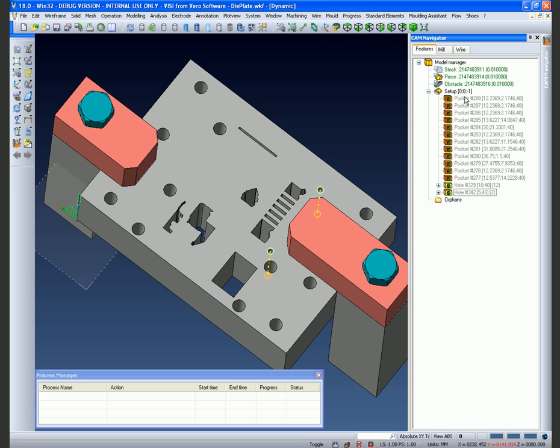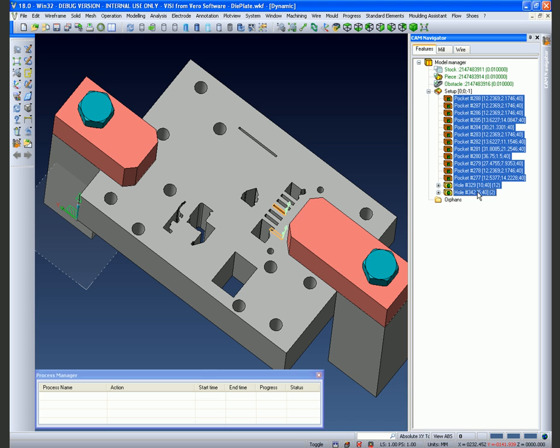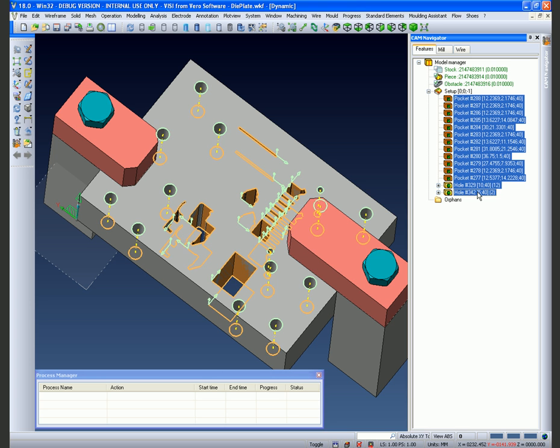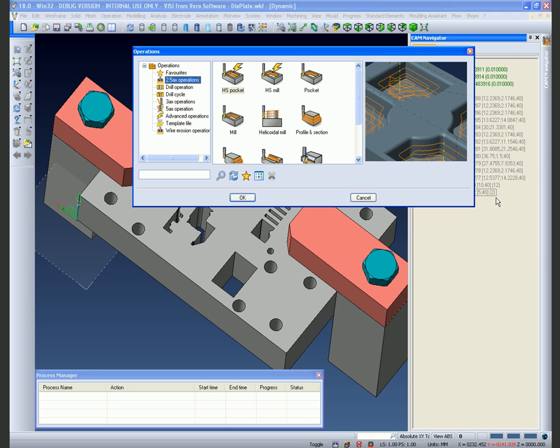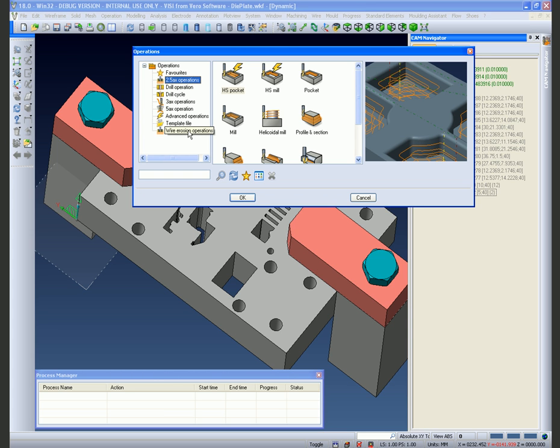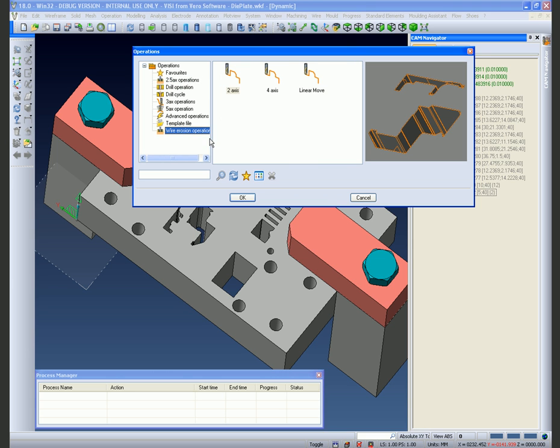What we're going to do now is highlight these pockets and holes and add an operation to do the wiring. As we're in the Visi environment and we also have the ability to do 2D profiling in the milling format as well as wiring, it's automatically put us into the relevant menus. We will click on the wire operations and accept.